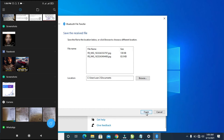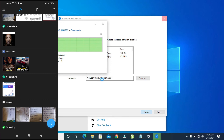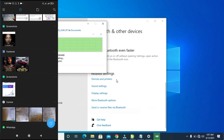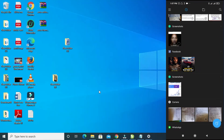You can see on the PC 'Receiving from Redmi 9' — the file has been sent. Click Finish to continue. The save location shown is Documents, so the file has been sent and received.